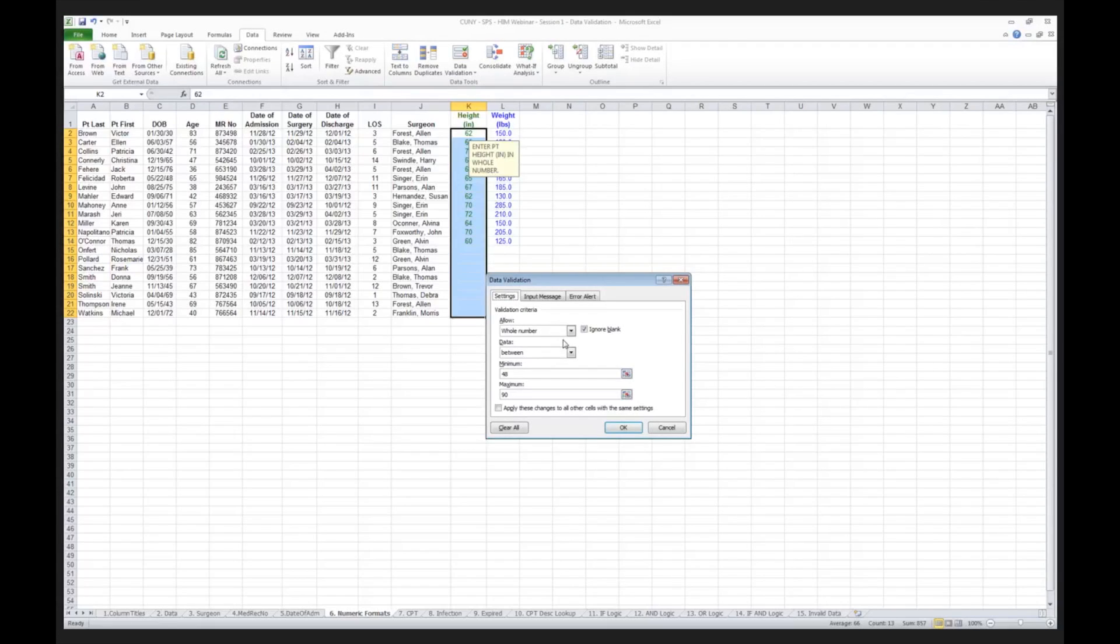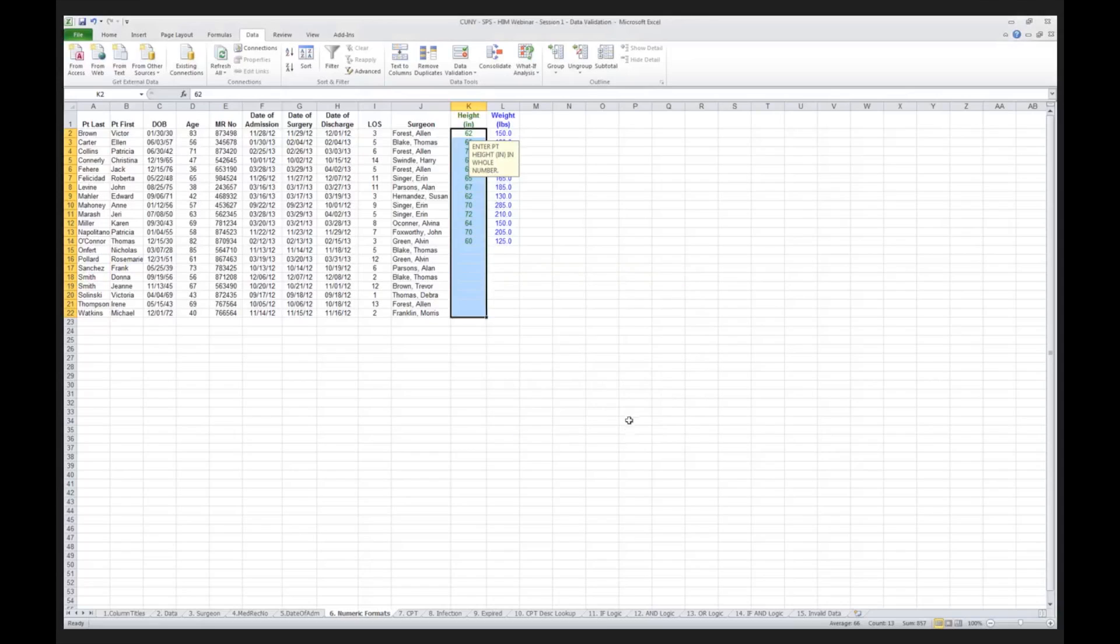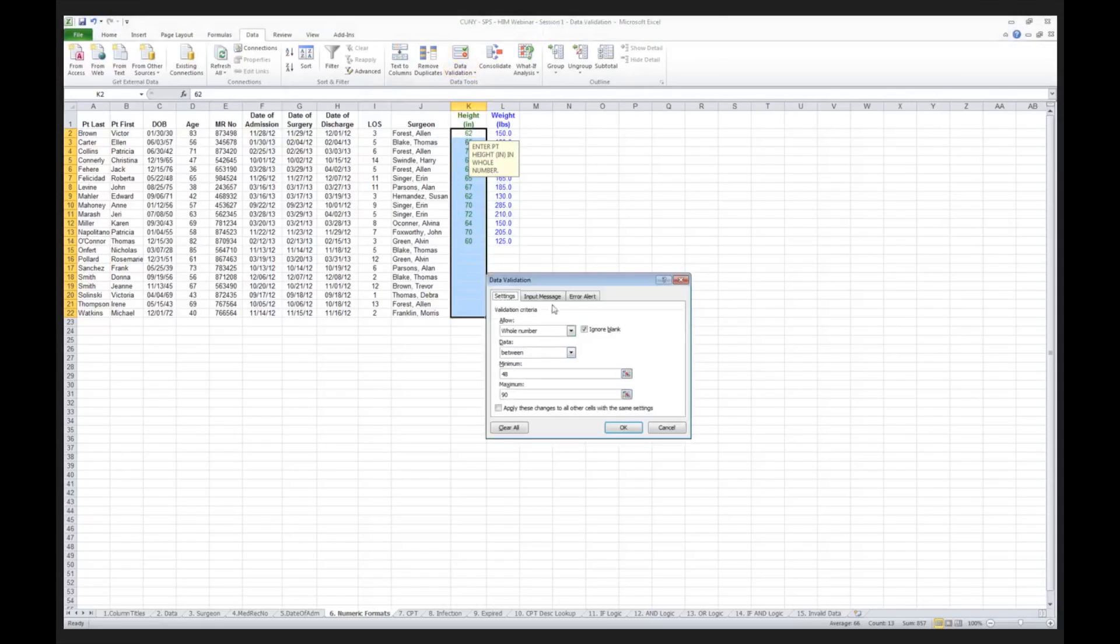Maybe your organization would want to be able to put in that the patient was 62 and a half inches. I've simply put in that I want to only allow whole numbers to be here, and furthermore, I do not want any patients who are shorter than 48 inches and taller than 90 inches. So now, I go here, oh, I forgot one other thing, I'm sorry.